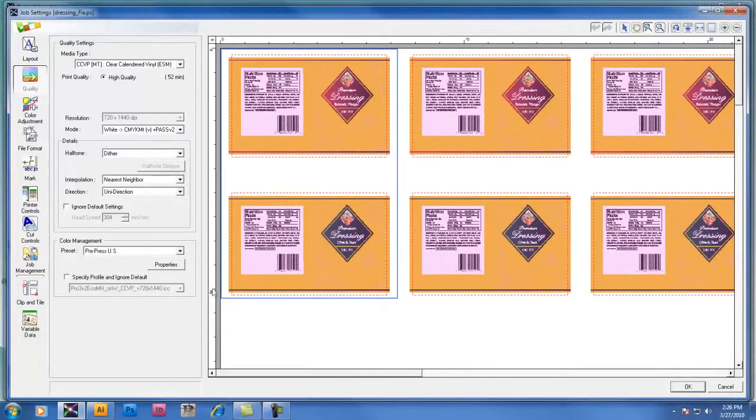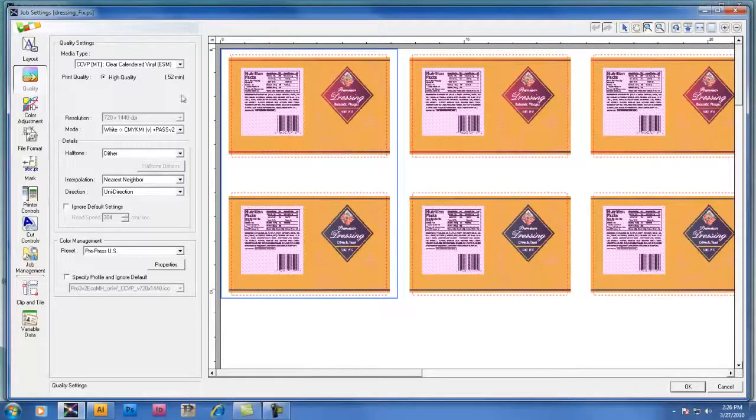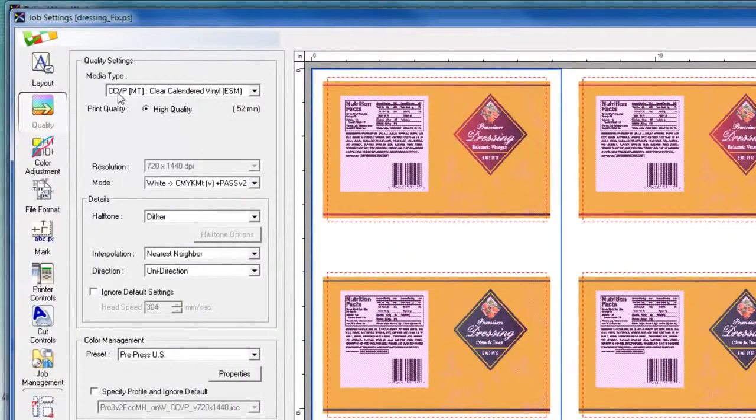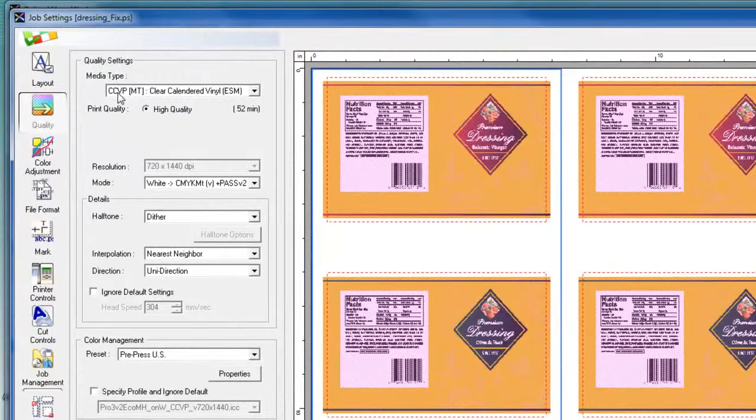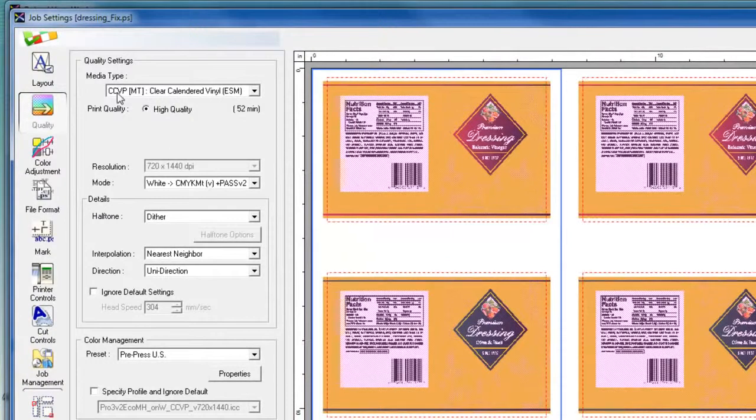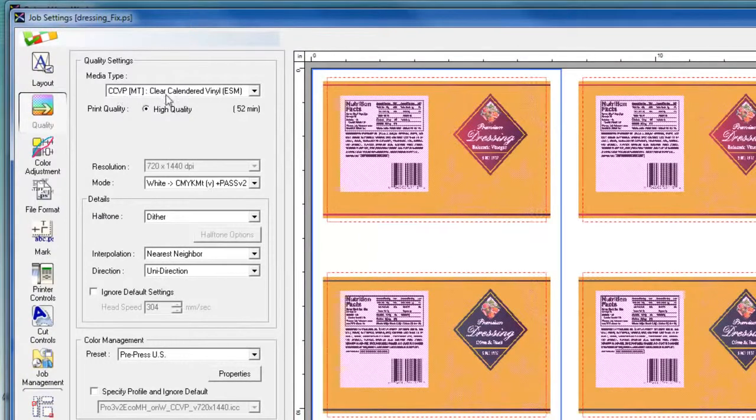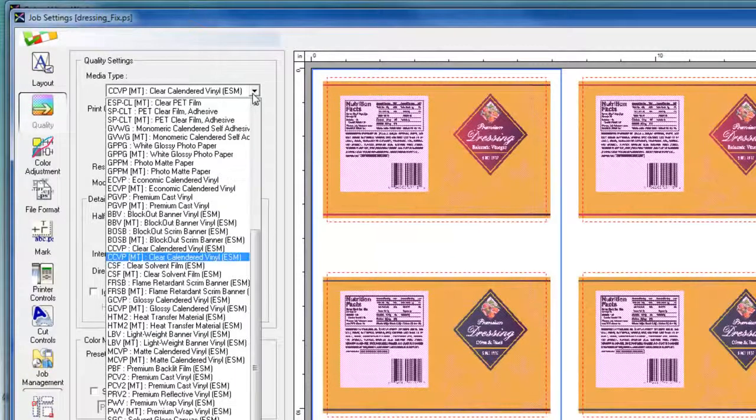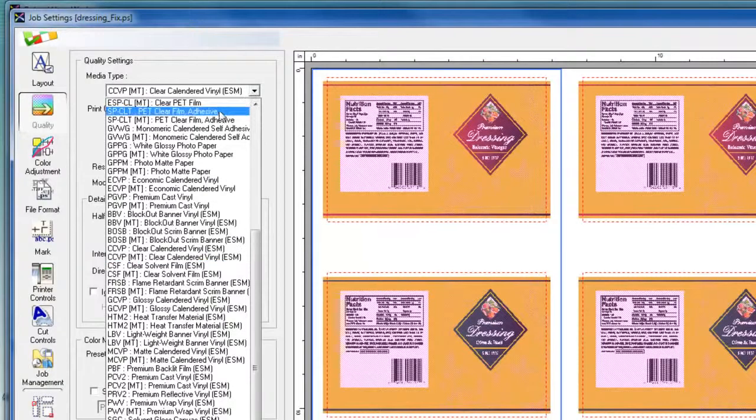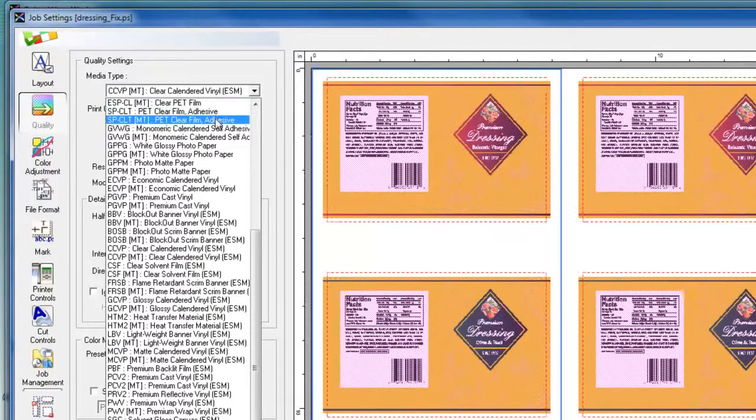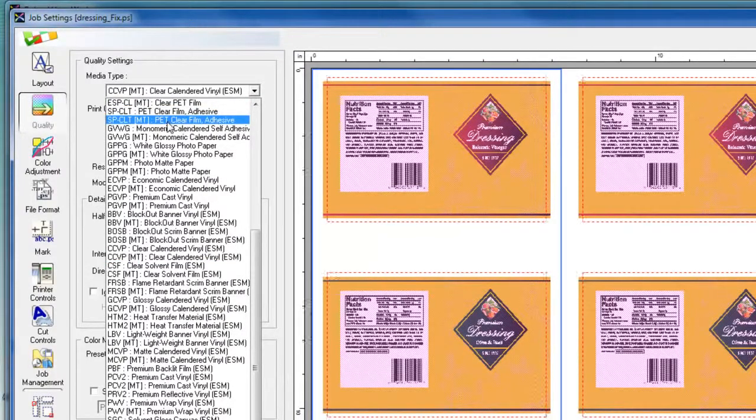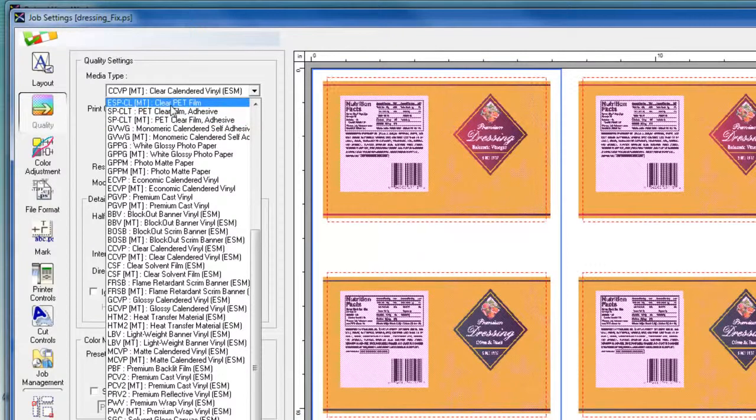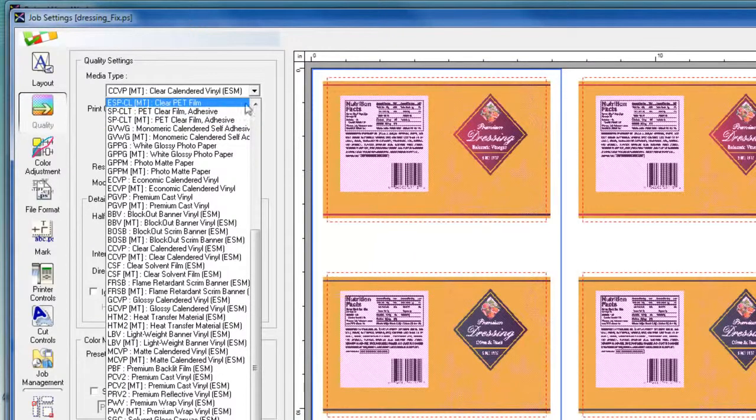Now in this particular file, we've already pre-selected the media setting as CCVP Clear Calendared Vinyl MT. And Roland VersaWorks offers a variety of clear media profiles, such as clear polyester film, also named clear pet film.